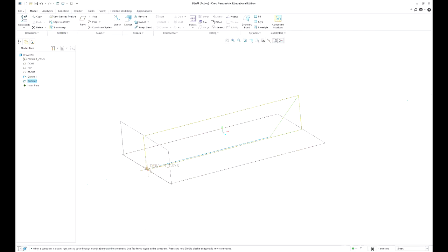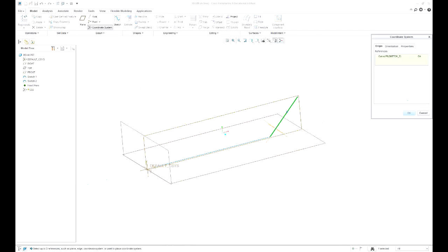So if I select on that line and I hit coordinate system, sorry, if I select that point and I hit coordinate system.